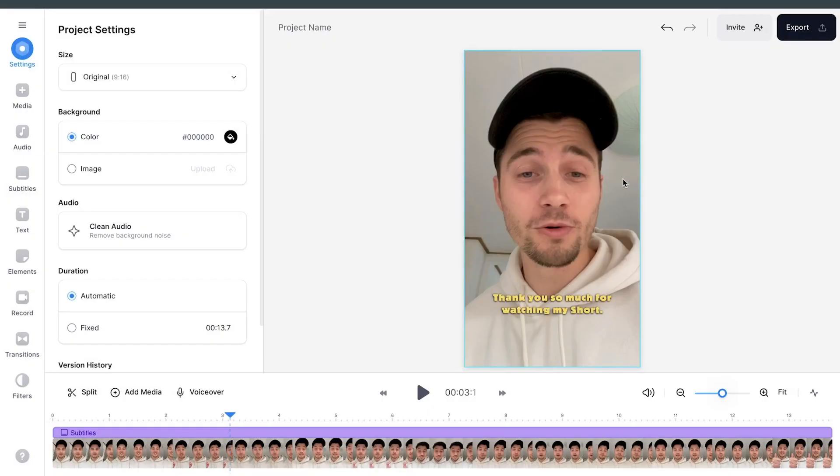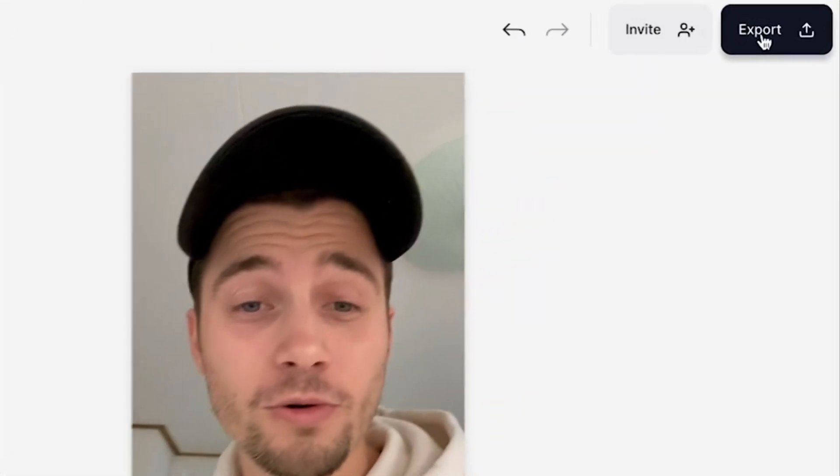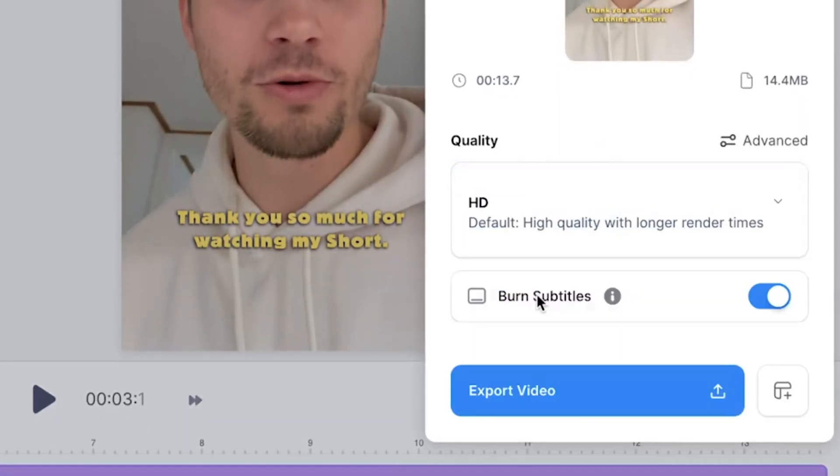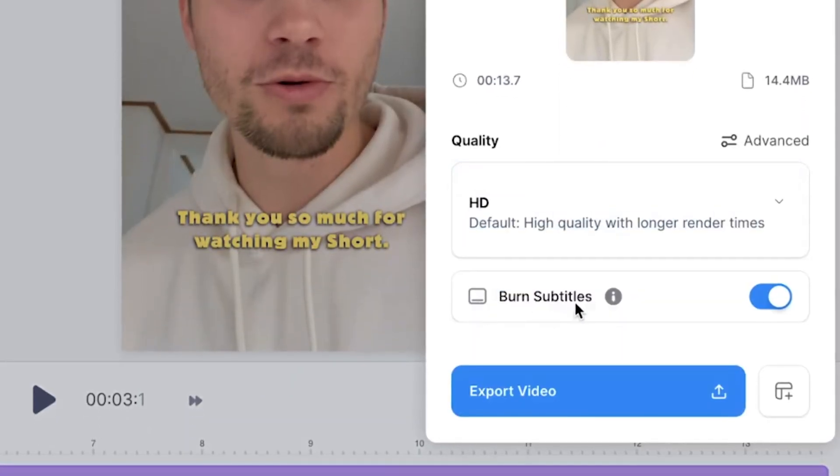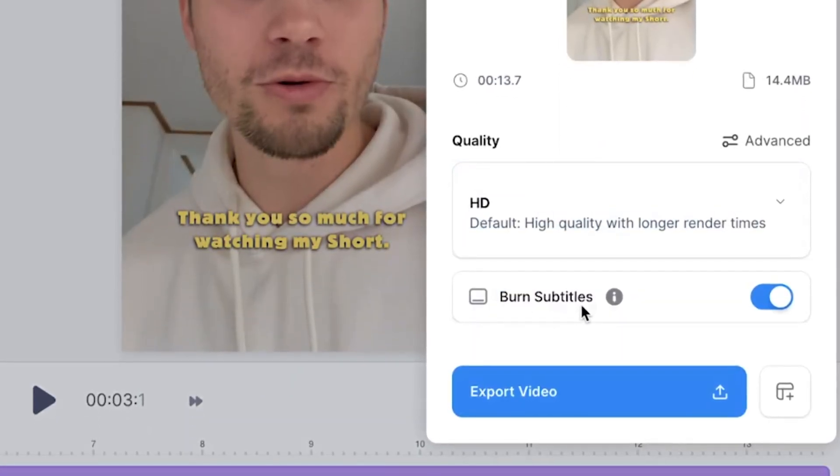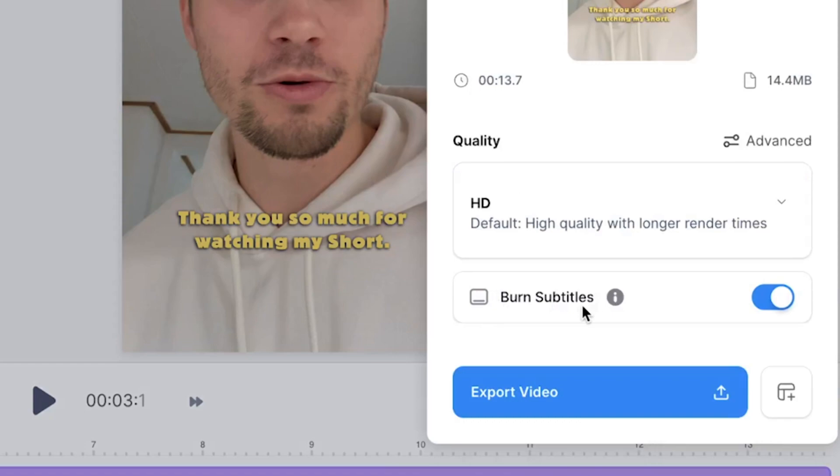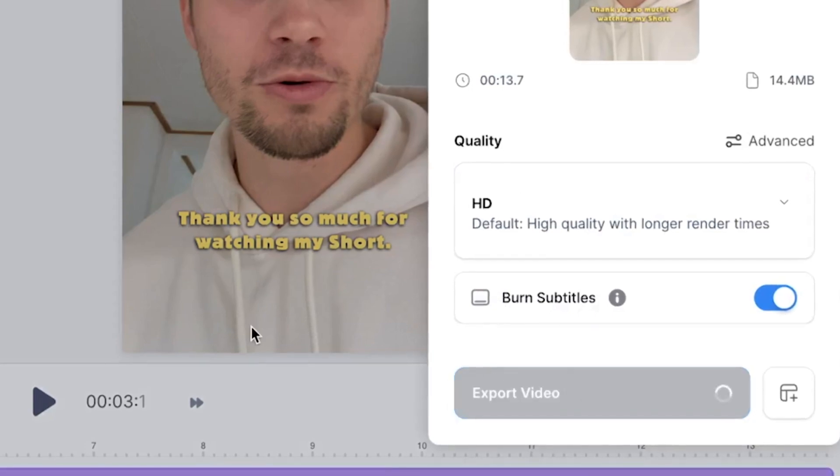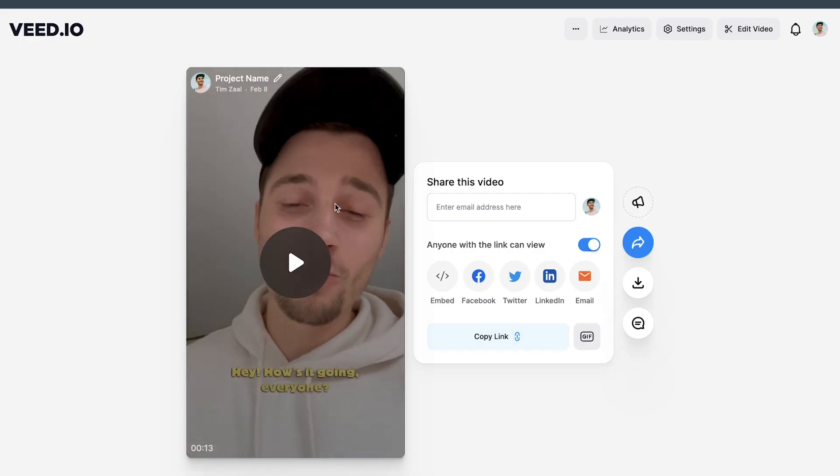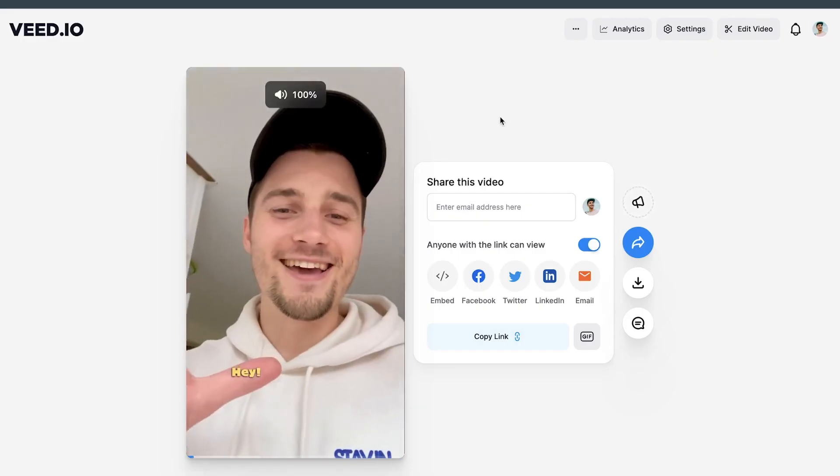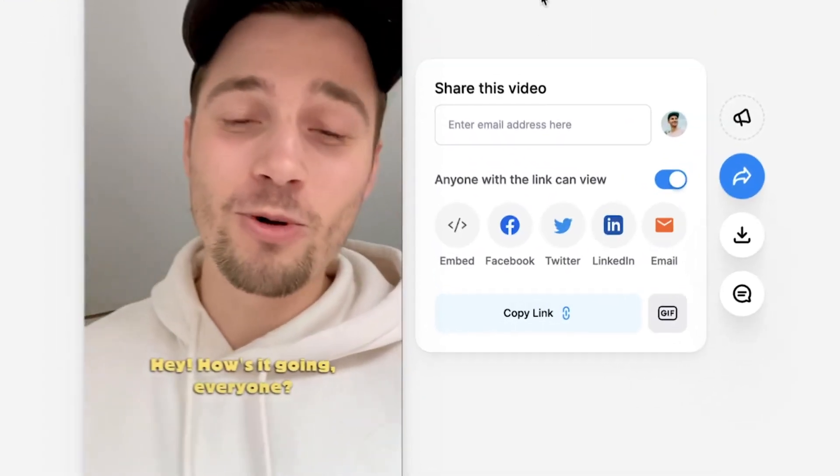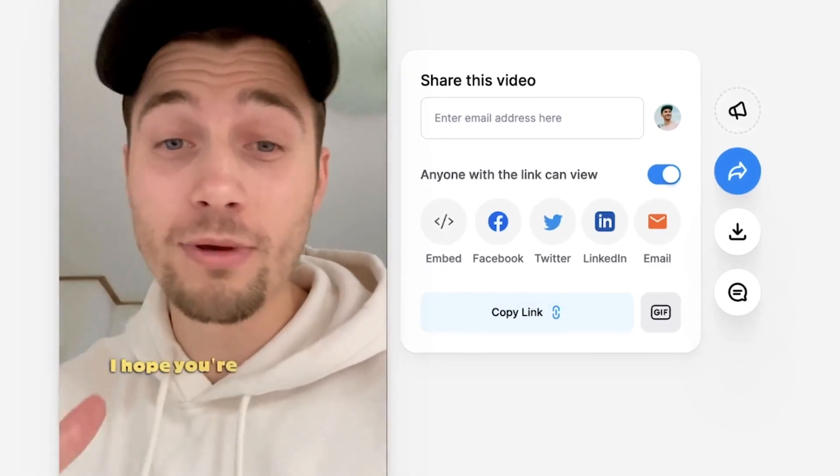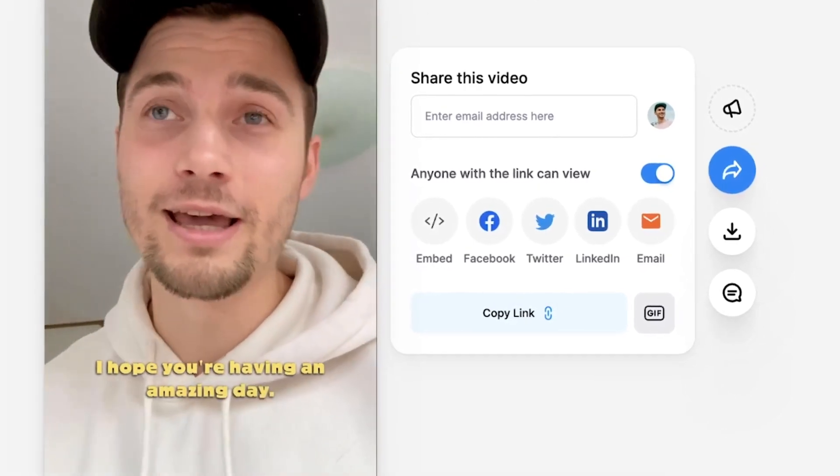Then if you're satisfied and you want to export your video, all you need to do is head over to the export button in the right top corner, choose your preferred render settings, and then make sure burn subtitles is enabled and then click on export video. Once the video is rendered, you can easily watch the video back on the left. And as you can see, the subtitles are added with the animations.